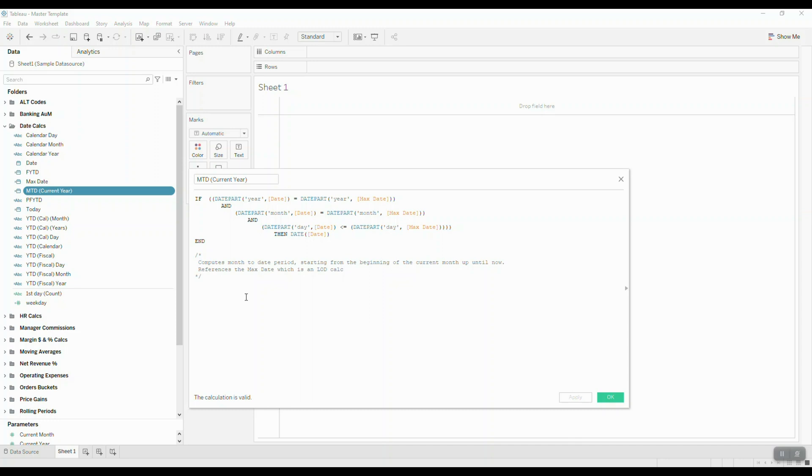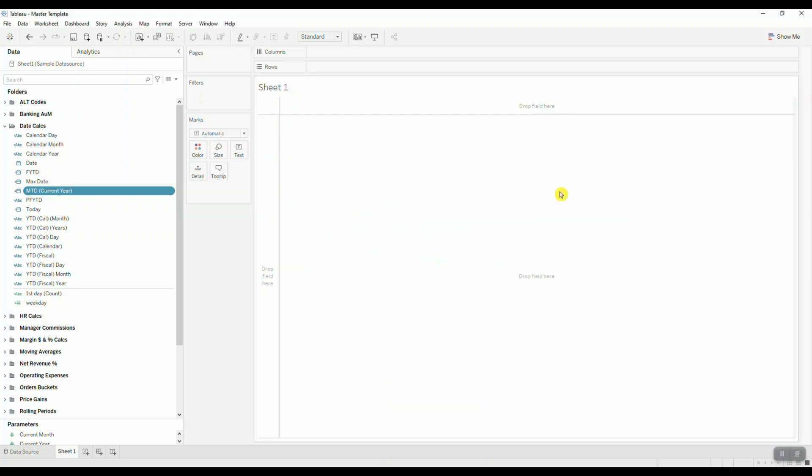In this case, I'm also referencing my max date, so here I made a little note that states that reference as well to help you stay organized. The other thing that you can do is you can actually place these calculations inside folders.